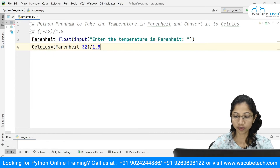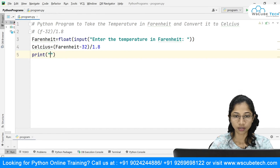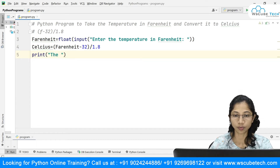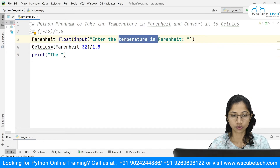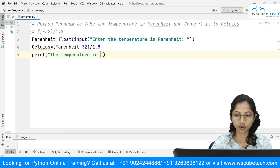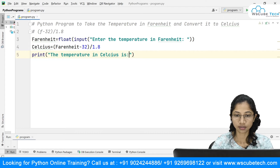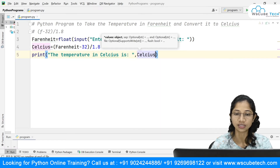At the end, I'm going to print that the temperature in Celsius is — and after this I will mention the Celsius variable.